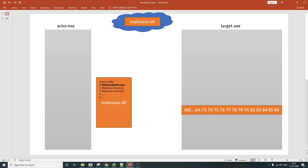Once this reflective self-loader function is executed, it is going to do a couple of things. Once the content of malicious.dll is copied to the target process, the code of this reflective self-loader function also gets copied to the target process. The actor process has to somehow execute this reflective self-loader function. Once executed, it will reflectively load the binary image within target.exe and execute that DLL. This is what is known as reflective DLL injection.